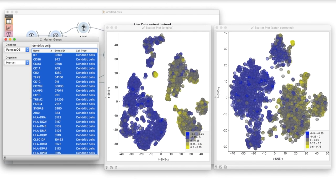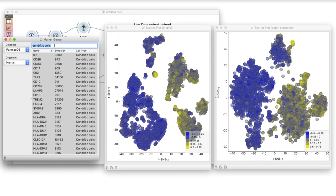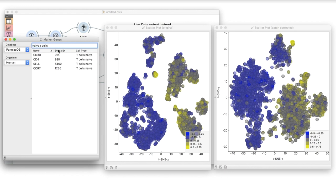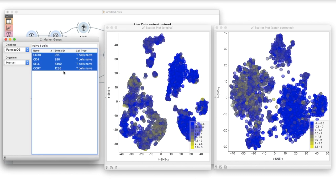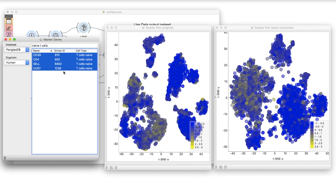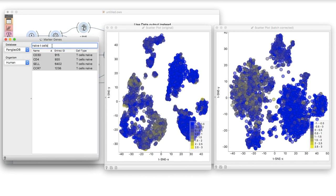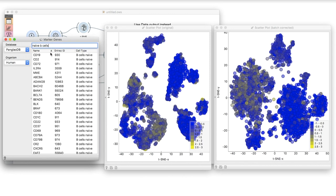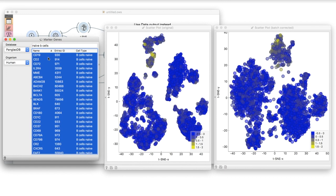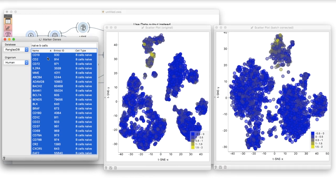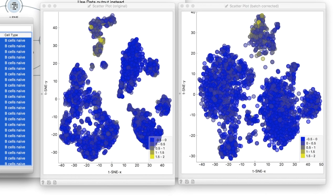We can examine remaining cell types, such as naive T-cells or naive B-cells. Notice that in the batch corrected data, the cells of the same type appear close together, often in the same cluster.